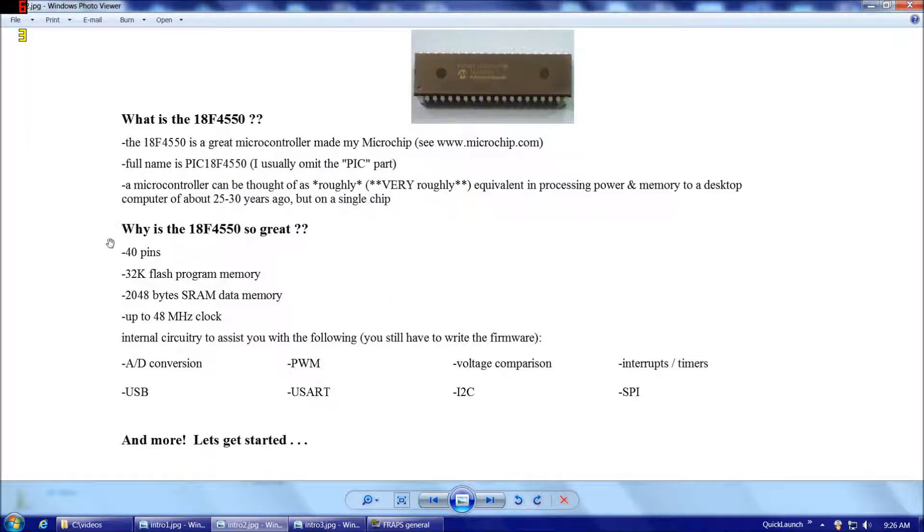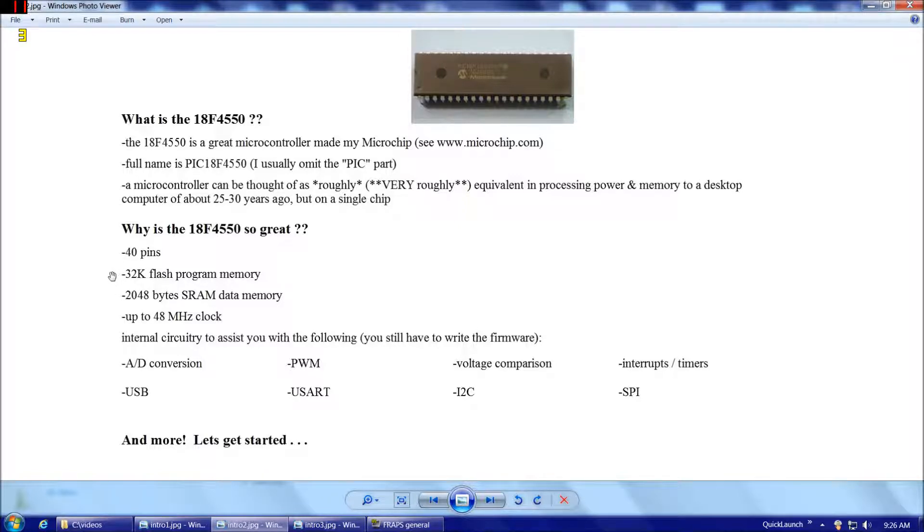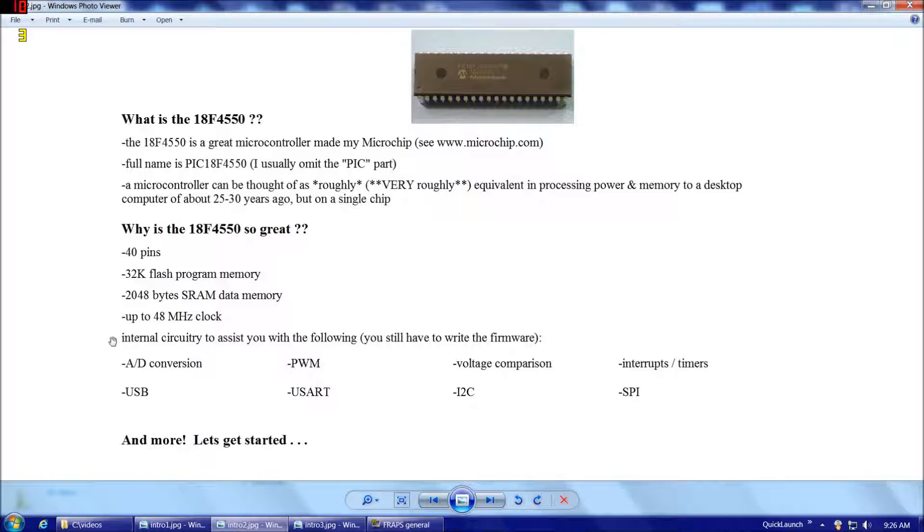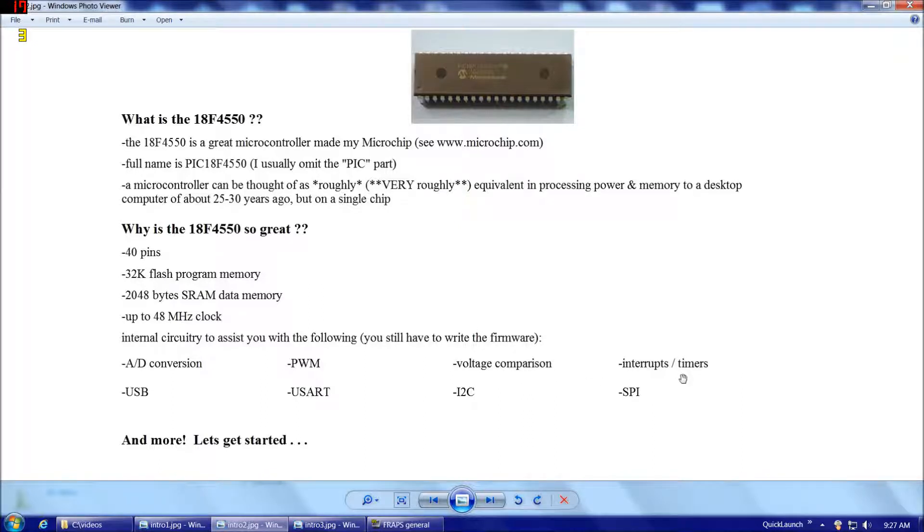So why is the 18F4550 so great? Well there's lots of reasons. It has 40 pins, at least the version that we'll be working with does. 32K of flash program memory. 2048 bytes of SRAM data memory. The clock can go up to 48 megahertz with an external oscillator, which is blazingly fast for a microcontroller. And it also has internal circuitry to assist you with all the following, although you still have to write the firmware. Analog to digital conversion, pulse width modulation, voltage comparison, interrupts, and timers, and the big kahuna USB.